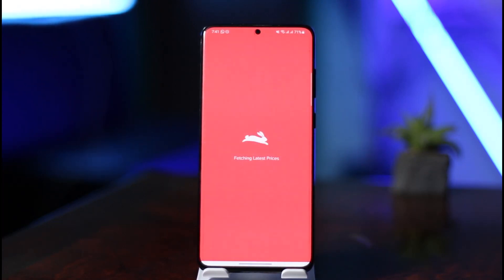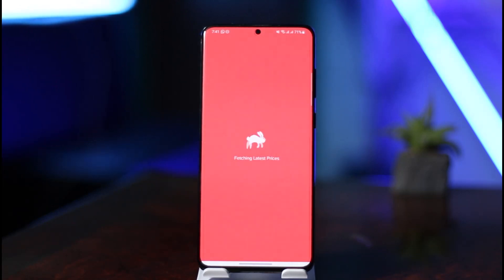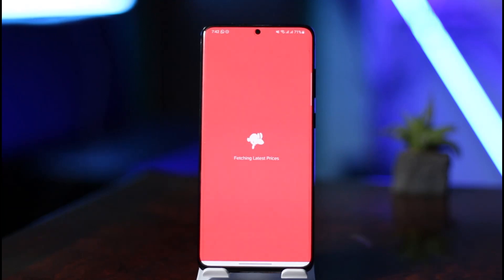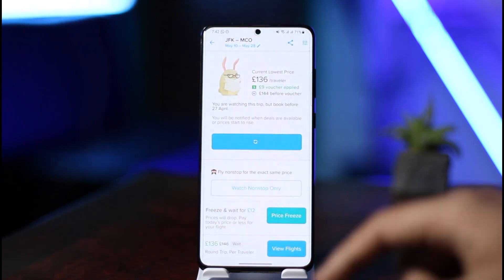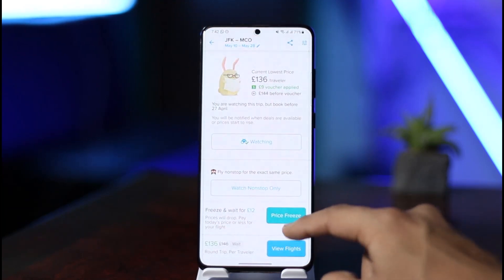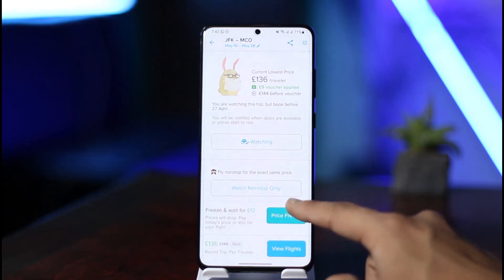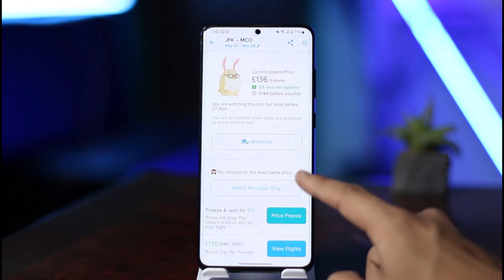Hopper will find the latest prices for you, along with the best days and best facilities available within its database. Once it loads, you'll get a list of flights that are available and you should be able to find all those flights and view the details.